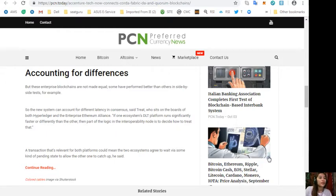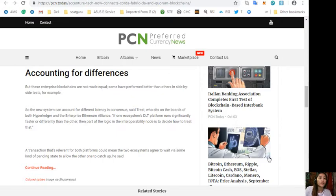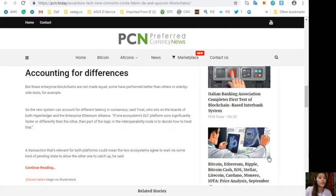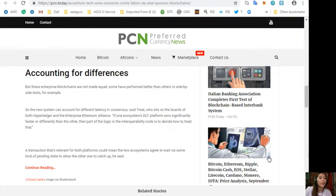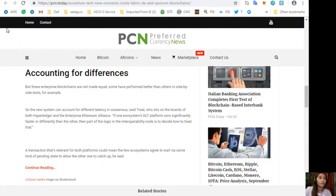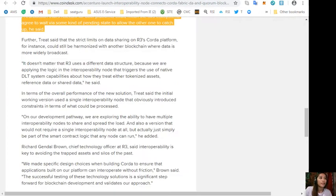Treat, who sits on the boards of both Hyperledger and the Enterprise Ethereum Alliance, said: "If one ecosystem's DLT platform runs significantly faster or differently than the other, then part of the logic in the interoperability node is to decide how to treat that." A transaction that's relevant for both platforms could mean the two ecosystems agreed to wait via some kind of pending state to allow the other one to catch up.